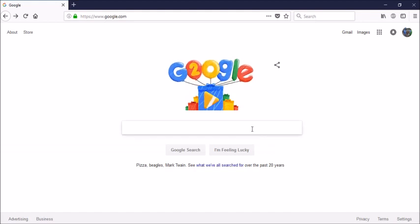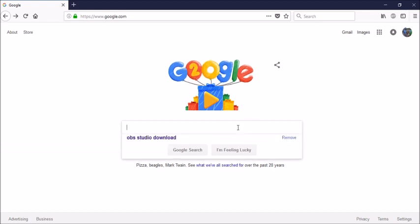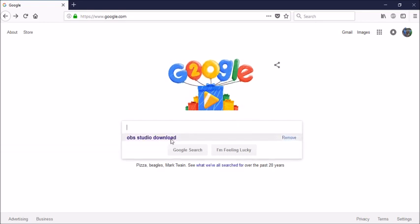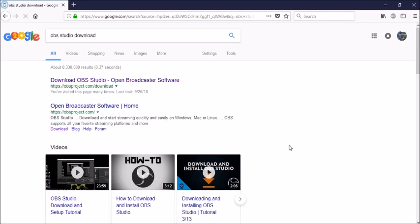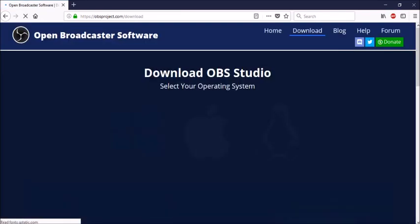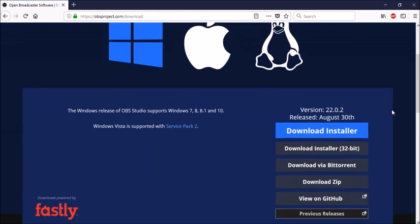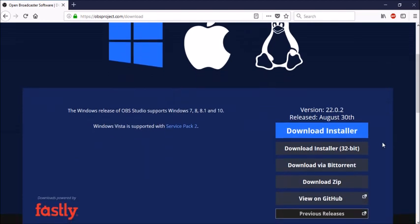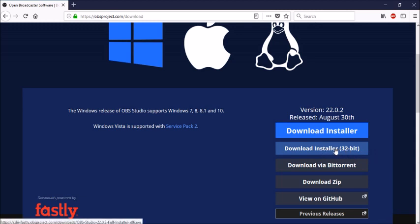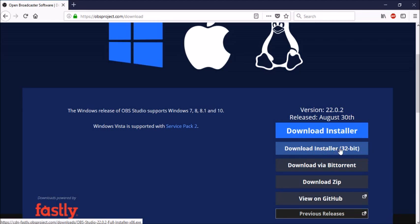So the first thing you need to do is download OBS Studio. You want to type in OBS Studio download in Google and click on the first link that appears. Make sure you choose your operating system, Windows for me, and down here is something that's really important. You want to make sure that you download the 32-bit installer. Don't download the default. Make sure you are downloading this 32-bit installer right here. Very important.